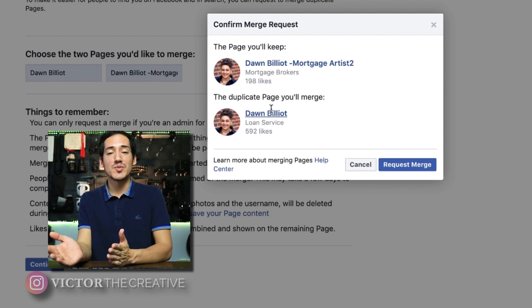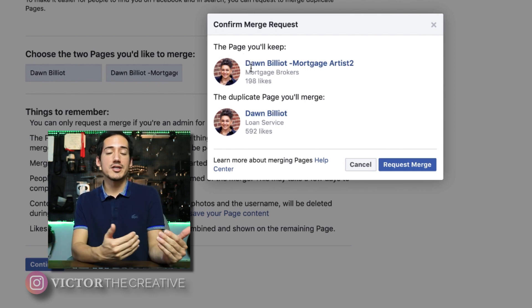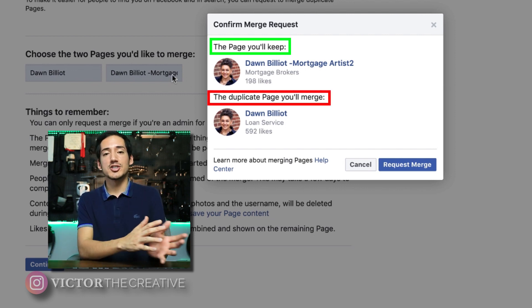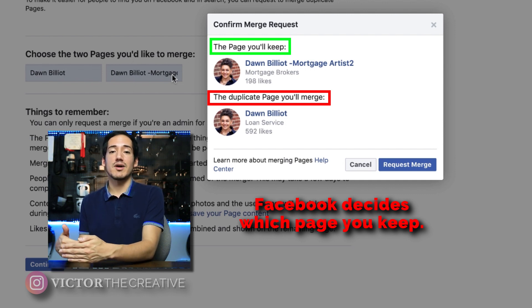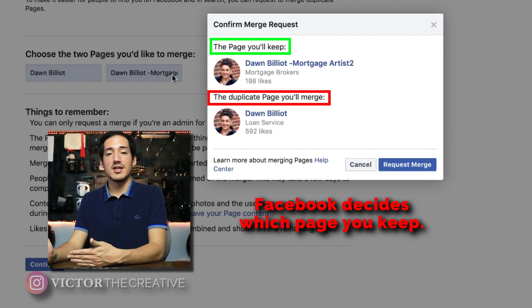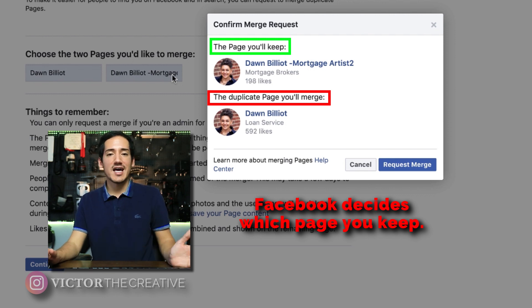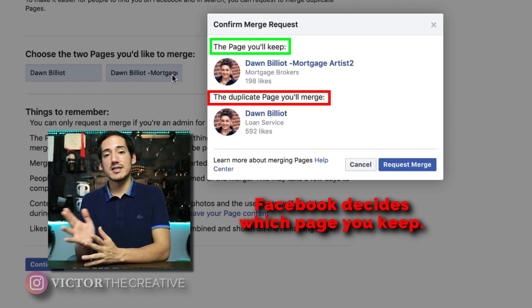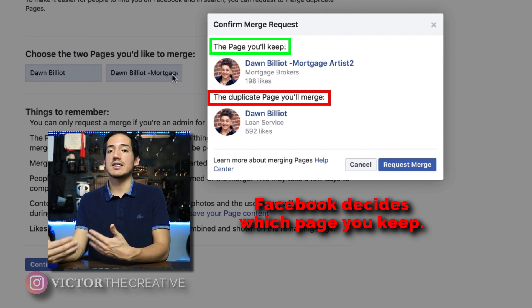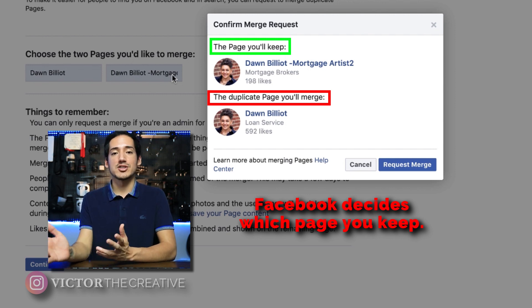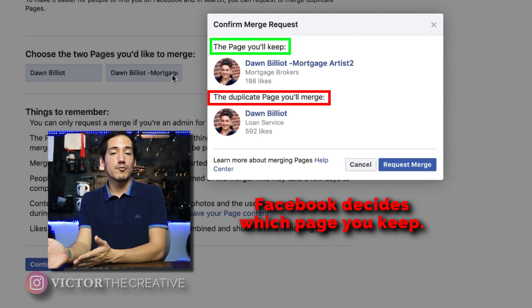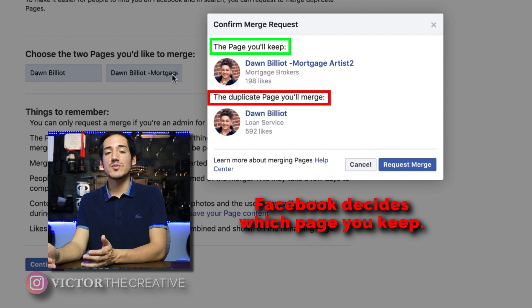When you click Continue to proceed with the merge process, Facebook determines which page you'll keep and which you'll lose. From what I've heard in discussions with Facebook, they keep the page with the most likes — which is often the newest page — and you lose the older page that has all your data, posts, and reviews, which is normally not what you want. When that happened to me, I directly reached out to Facebook and asked them to keep the page I wanted and delete the migrated one. By manually submitting the request through Facebook, I was able to get that approved.